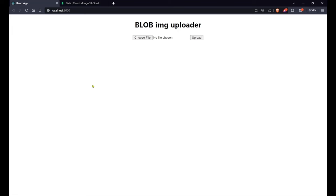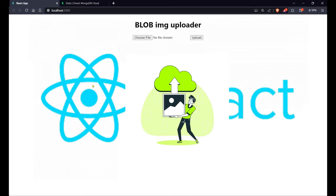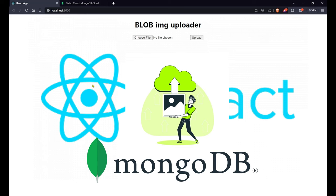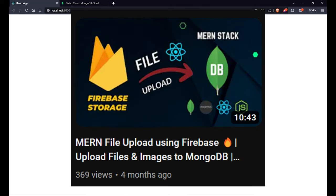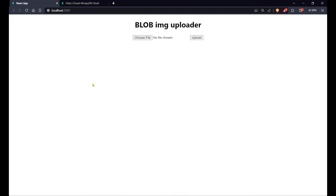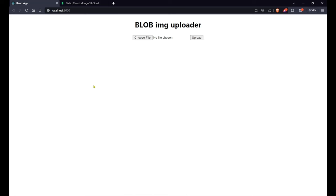Hey guys, welcome back to a brand new episode on our channel. In this video we are going to create a React web application in which we can upload images to our server and database in blob format. Unlike a previous video where we uploaded images to Firebase and stored a link, in this video we are going to upload images directly into our MongoDB database by converting them into binary data in base64 format.